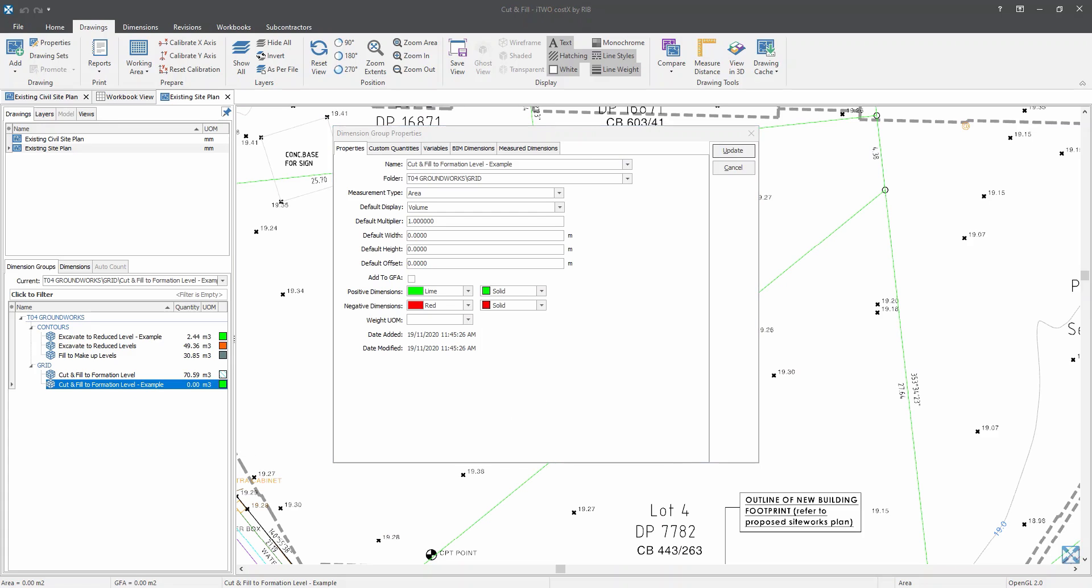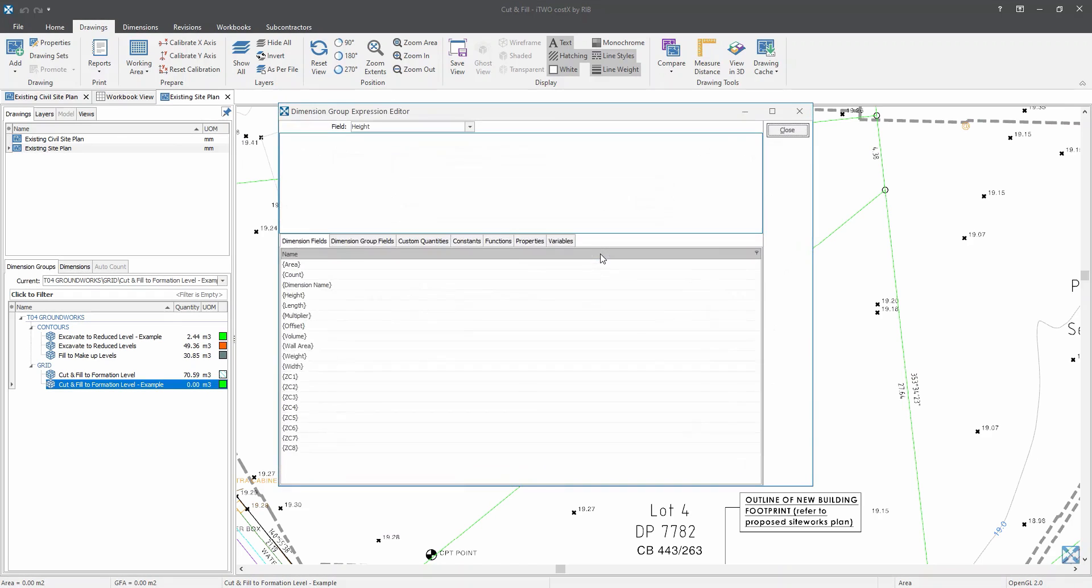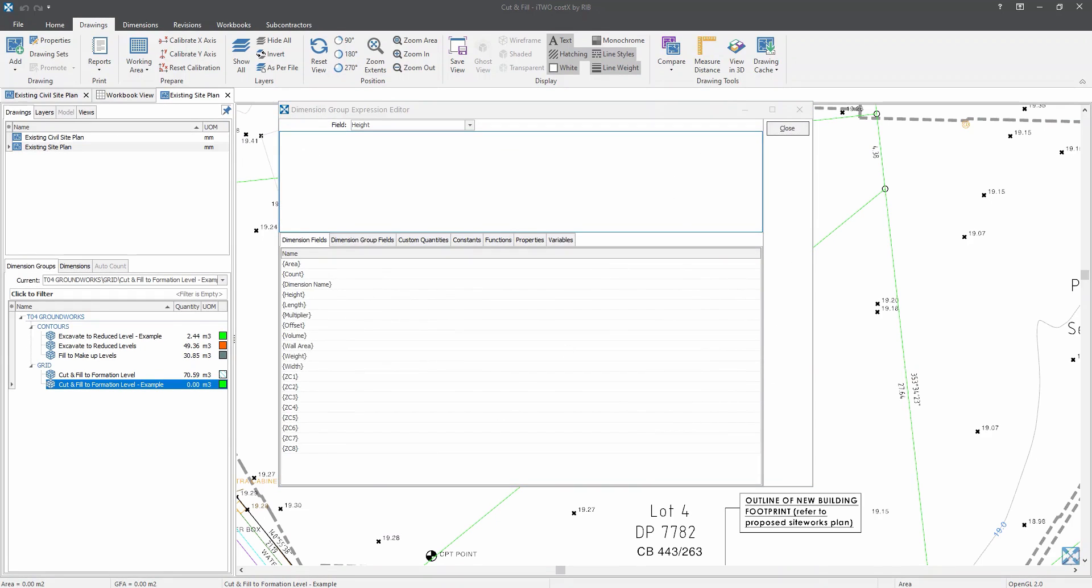Similarly, like my contour line method, I have set my measurement type as area and my default display in volume. So now to insert variables, we will need to go to measure dimension tab located over here. Since we are trying to calculate the average height of existing levels, we need to untick this use default height and use this ellipsis button to key in formula. Now dimension group expression editor will open up on your screen. And this is where you get to key in your formula for the height.